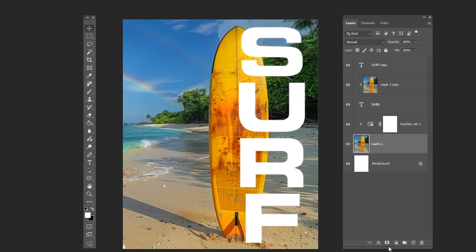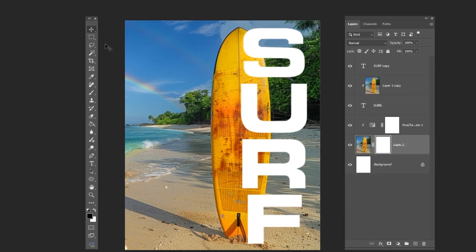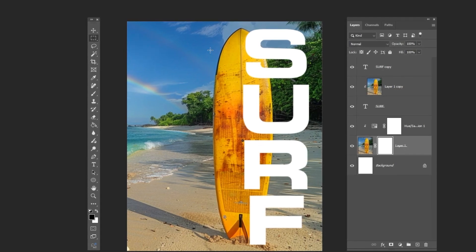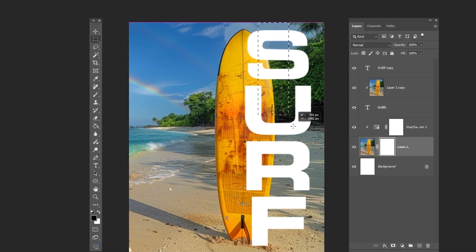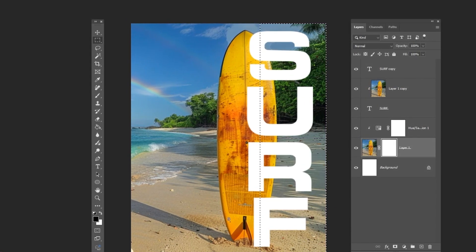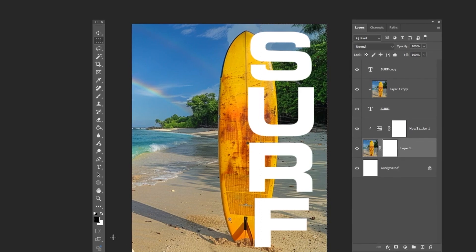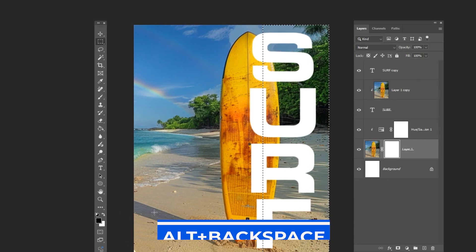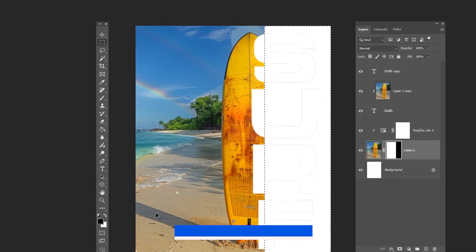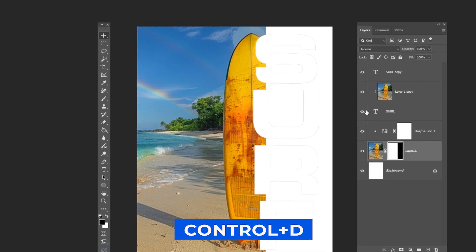Select the bottom layer and add a layer mask. Select the rectangular marquee tool and draw a selection like this. Make sure the foreground is set to black and press Alt Backspace. Press Ctrl D to deselect.